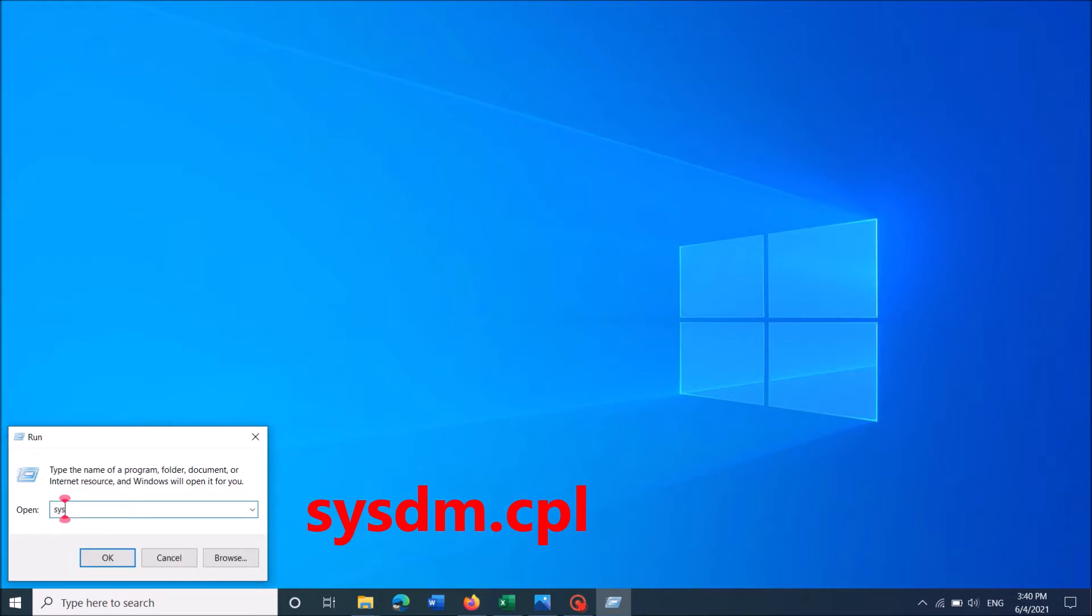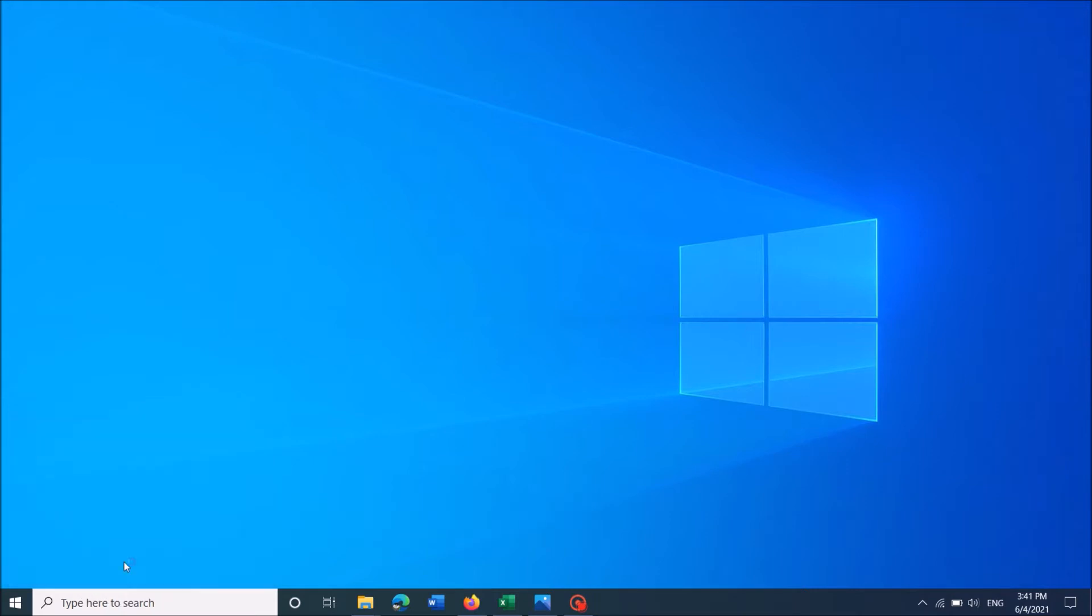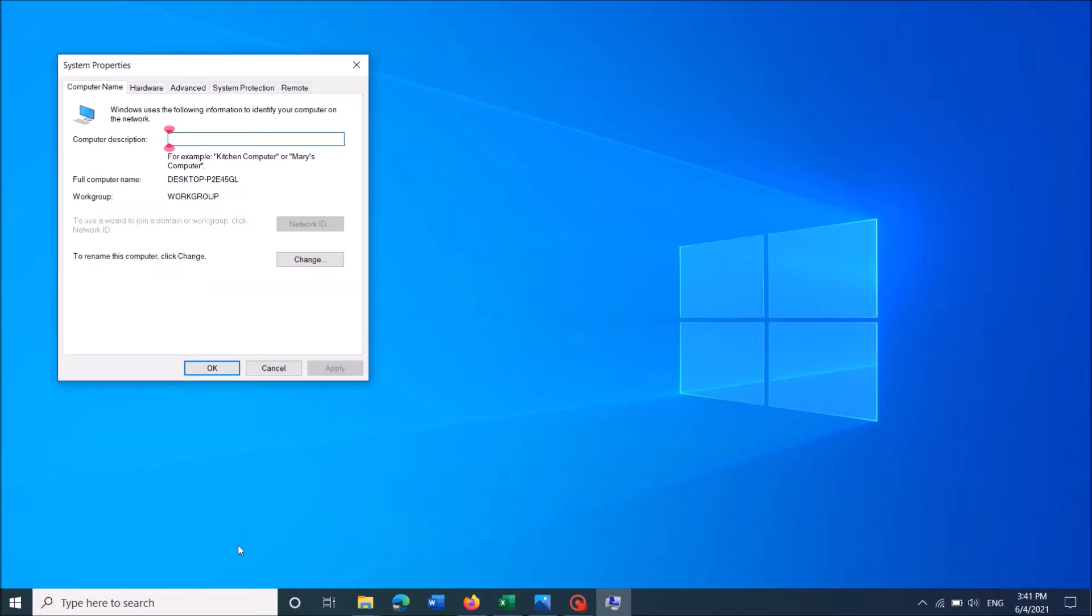Now in this run command box, enter sysdm.cpl as you can see on the screen and then click OK.